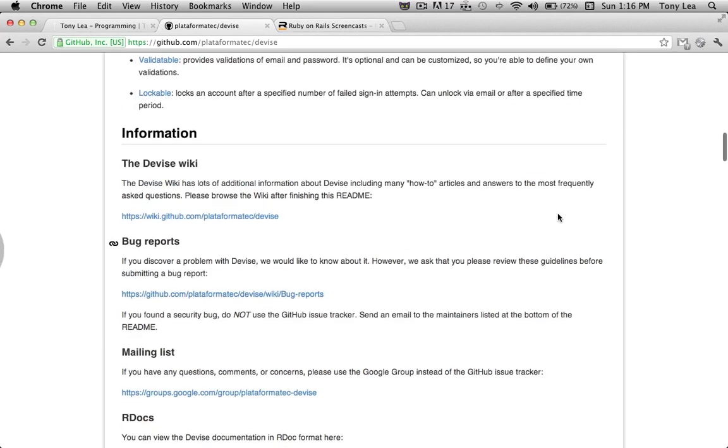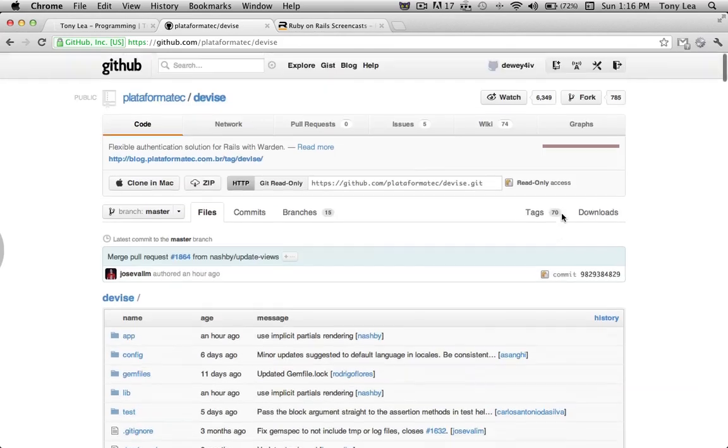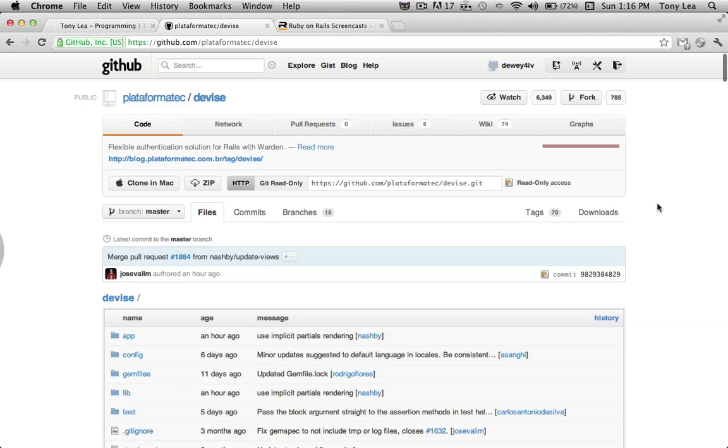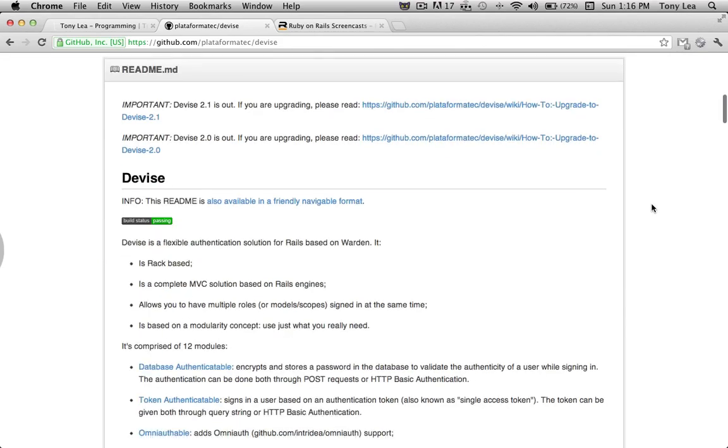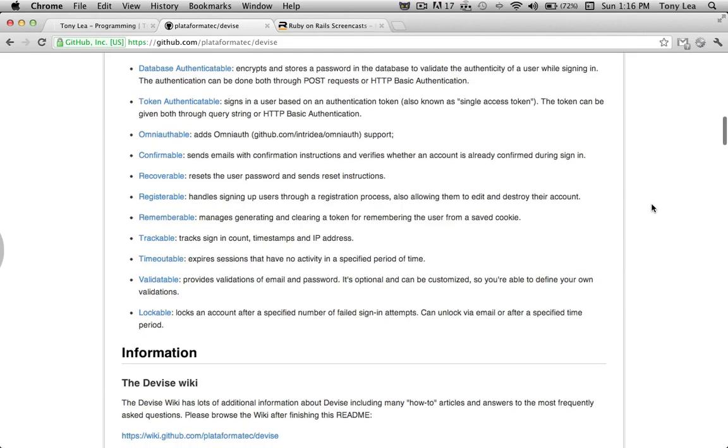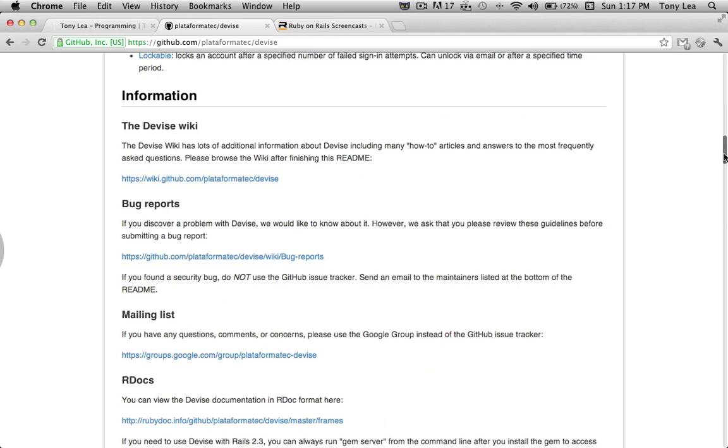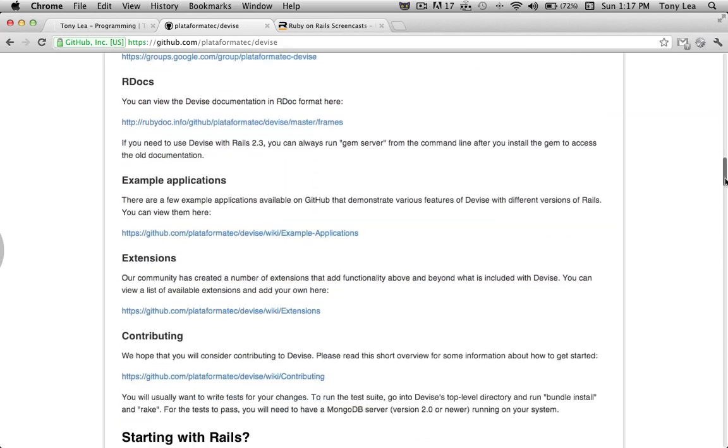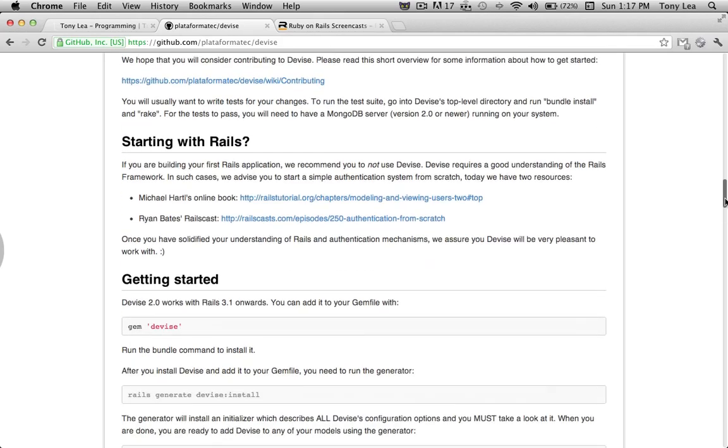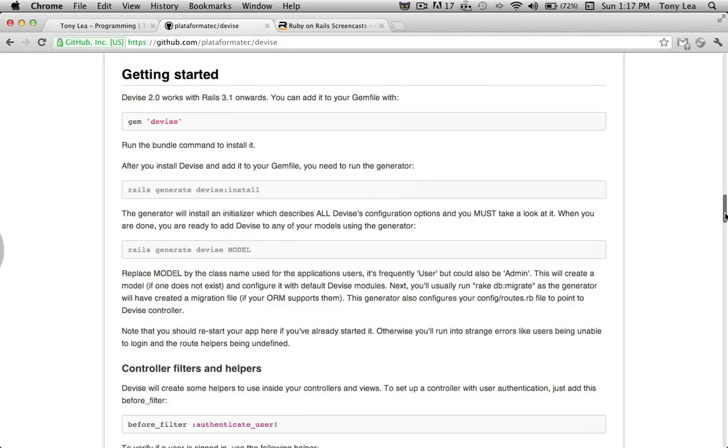But for now, I'm going to use a gem called Devise. If you Google this, the first result will take you to the Devise GitHub page. They've done a great job of fully documenting what this gem does. I'm going to scroll down to the Getting Started section, and this is where we're going to get started.